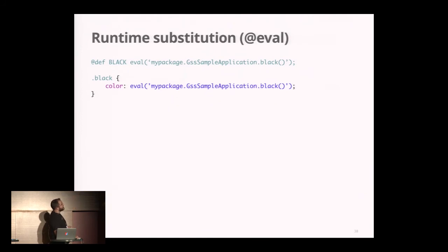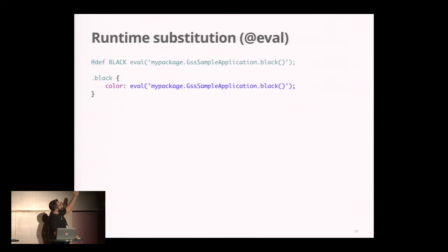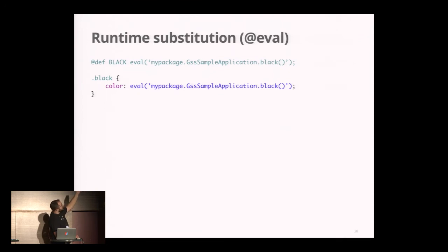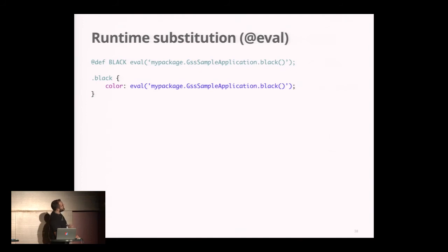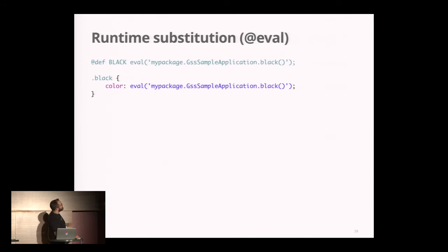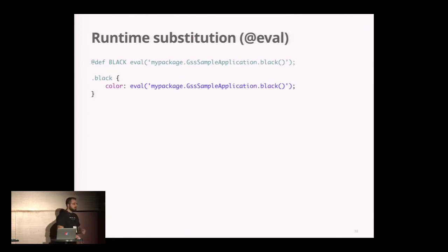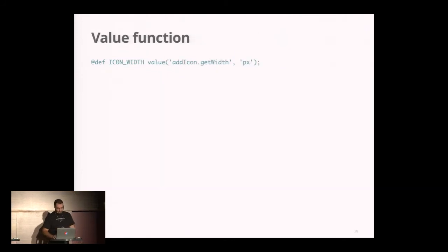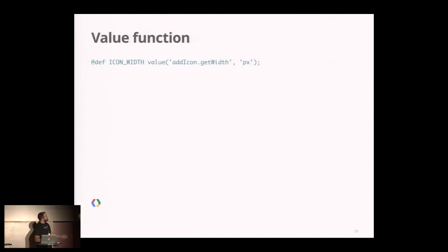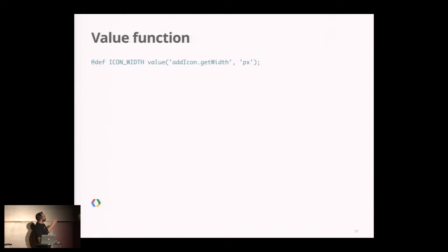Runtime substitution—before in CSS Resource we used eval at-rule. Now it's not an at-rule anymore, it's just an eval function. You define a constant and use the eval function to say my function will equal the result of the method. It's a static method, and you give the path of your static method to evaluate. Now it's a function you can use everywhere in your stylesheet.